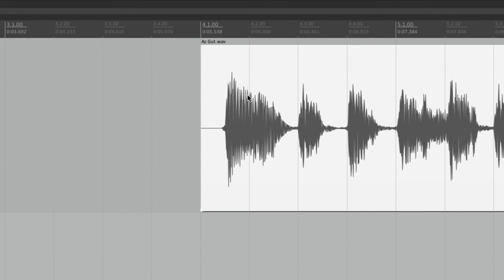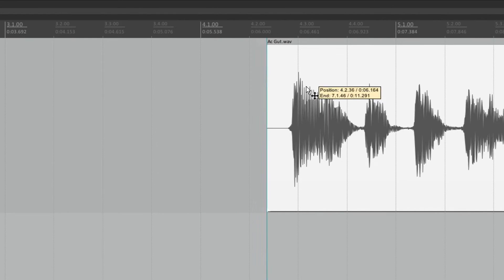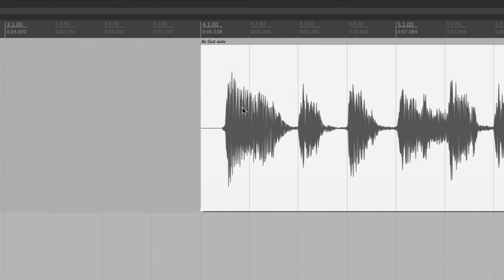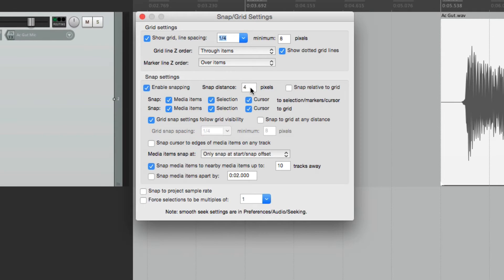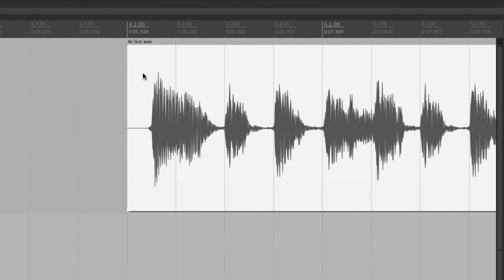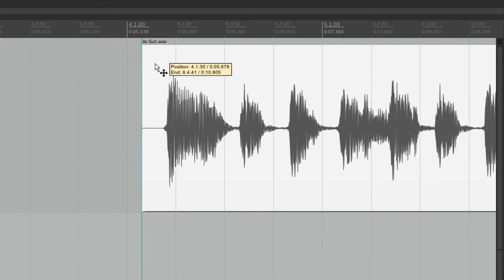Kind of like a magnet — it attracts to that spot, or the next quarter note. We can adjust how much it attracts based on the Snap Distance setting over here. Right now it's set to 4 pixels, so if we're within 4 pixels as we move it, it's going to snap. But if we move past 4 pixels away from the line, it no longer snaps.